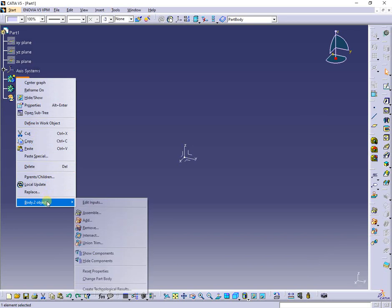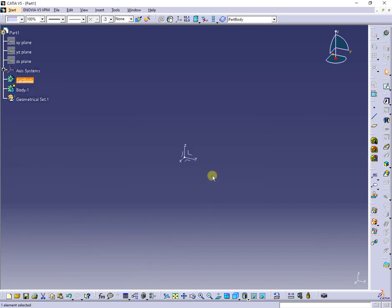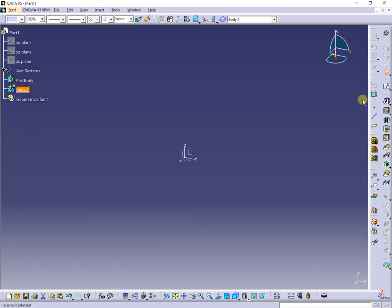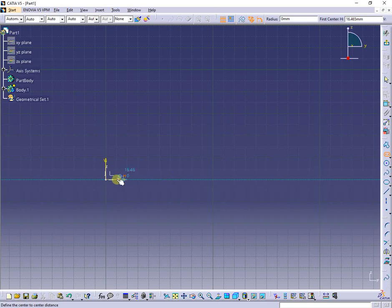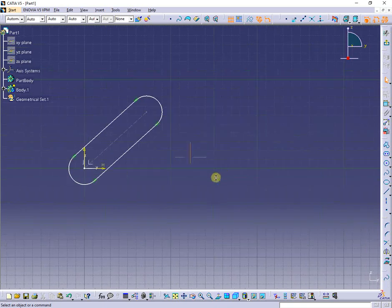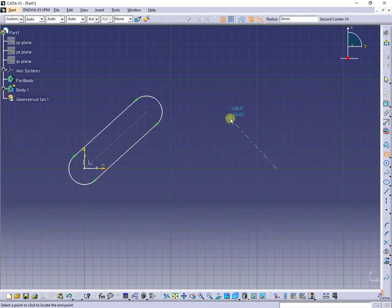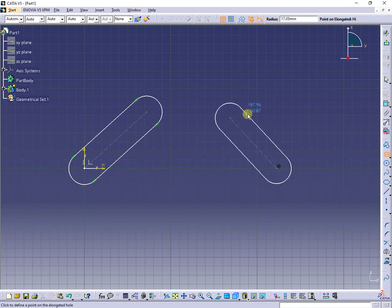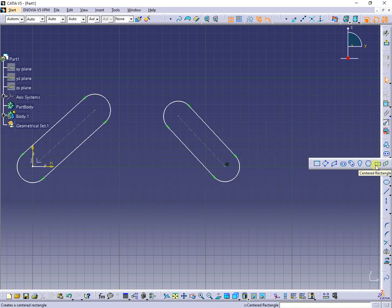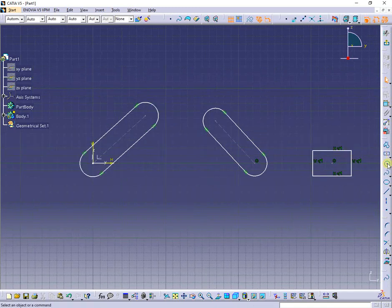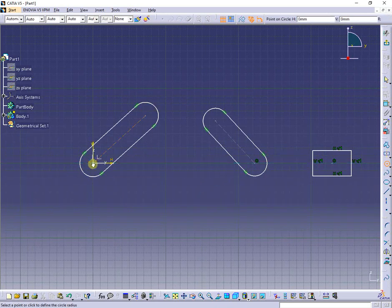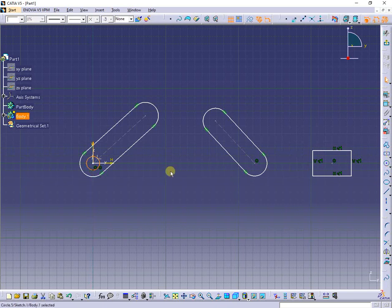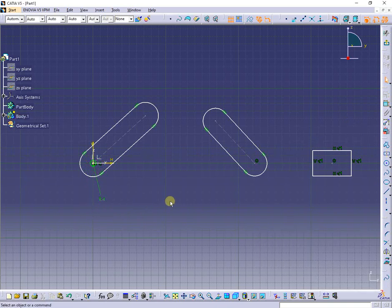Starting from an empty part, I will convert the body into part body. Next, add a new sketch in body 1. Insert an elongated hole. Next, another one. Next, a rectangle. Next, a circle with 4mm radius. I will fully constrain the first elongated hole as shown.